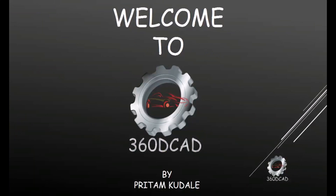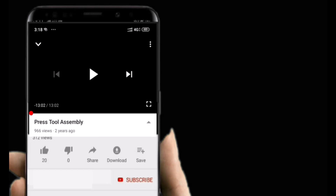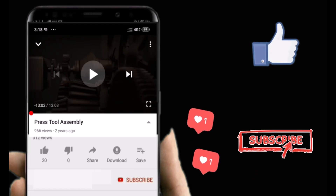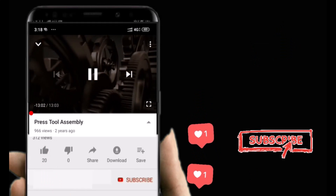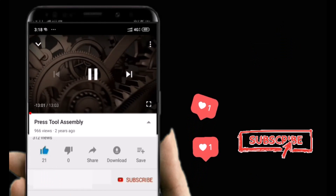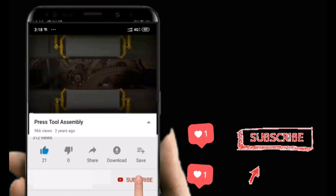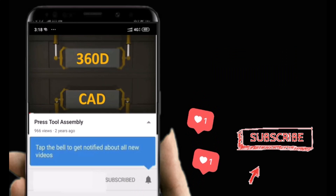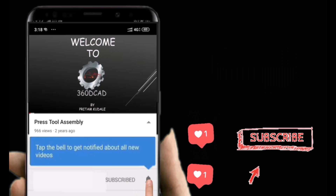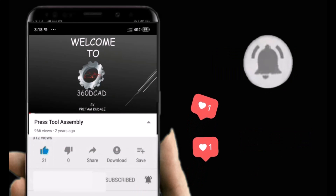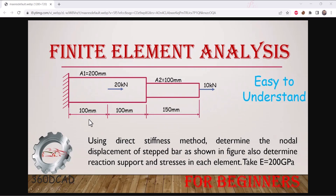Welcome to 360D CAD. Please like the video to stay updated with new videos, subscribe to the channel, and do not forget to hit the bell icon.